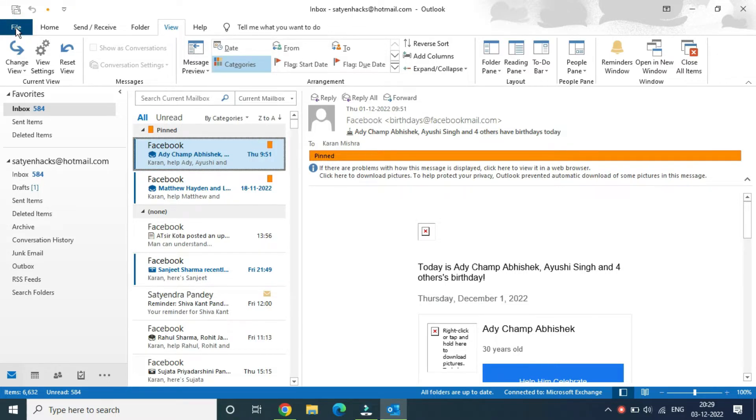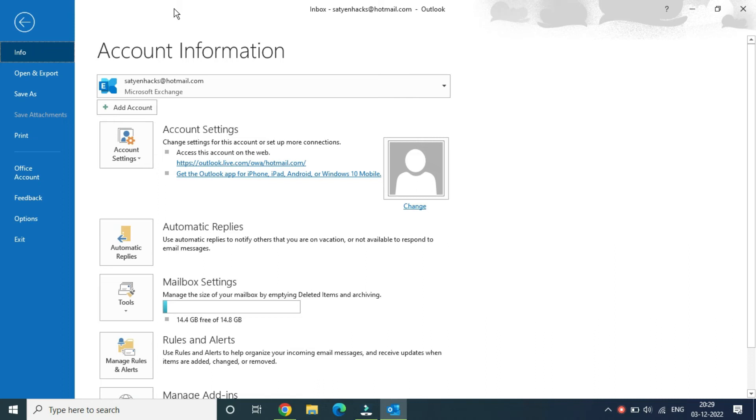It will open up some options. One of the options that you will see here is automatic replies. In order to set it up, you need to click on the automatic replies icon.